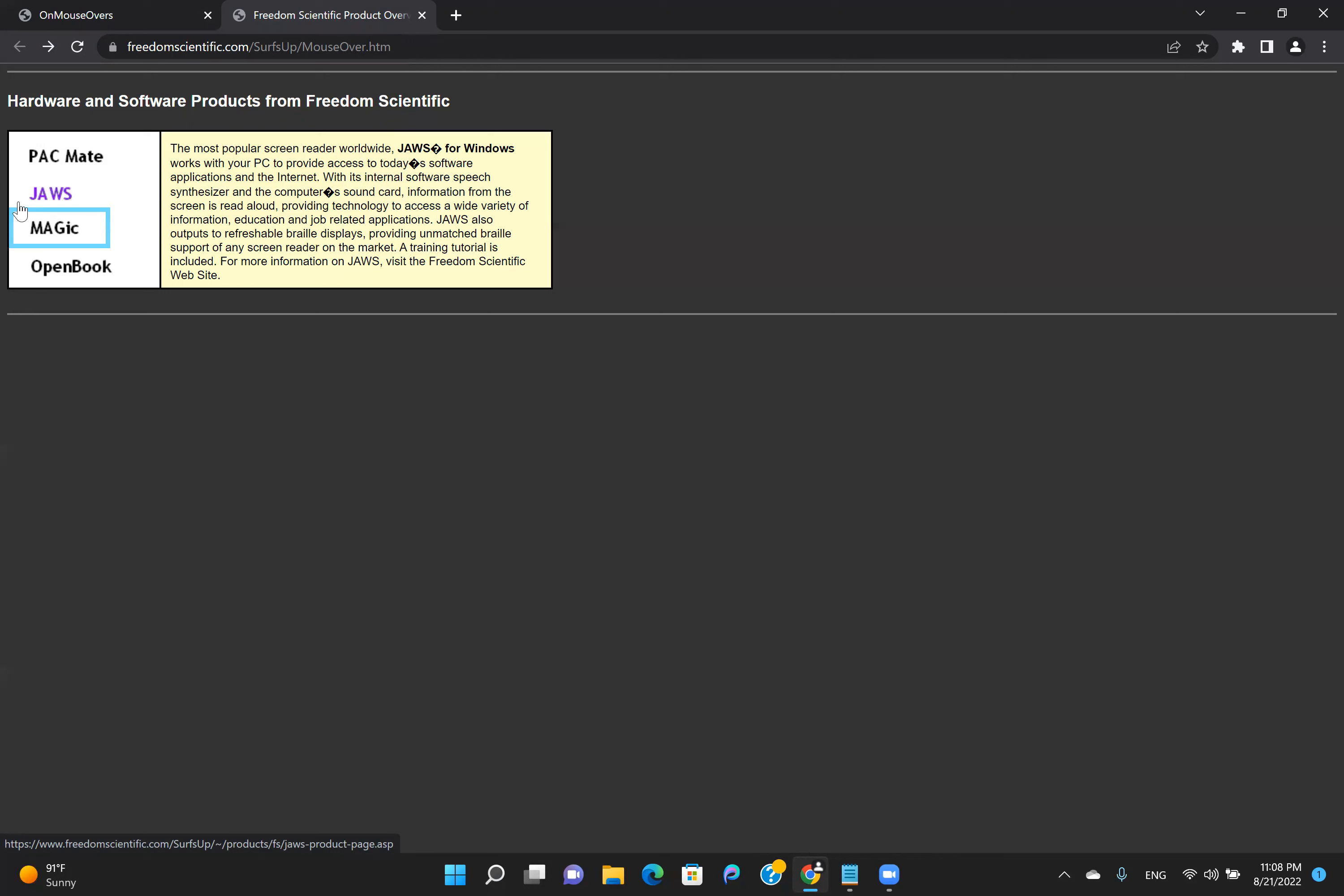Link graphic. OnMouseOver. Additionally, there is a quick navigation key to jump directly to the next element with OnMouseOver event.